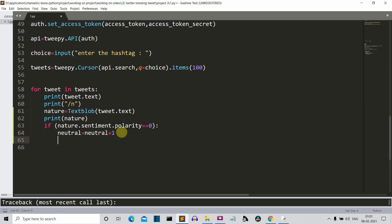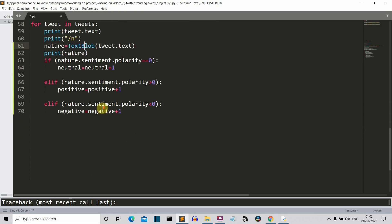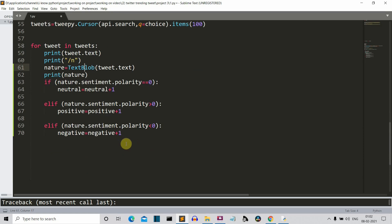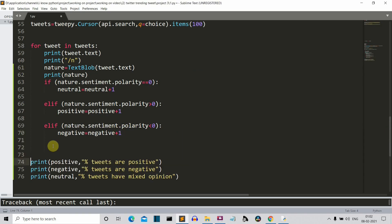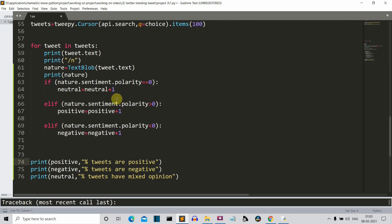Let me write the code first, then I'll explain how everything works. Now we are done with the sentiment analysis. The output of 'nature.sentiment' has two values: polarity and subjectivity. We only want the polarity. If polarity equals zero, the sentiment is neutral and we give one point to neutral. If polarity is greater than zero, it is positive sentiment. If it is less than zero, we award it to negative sentiment.